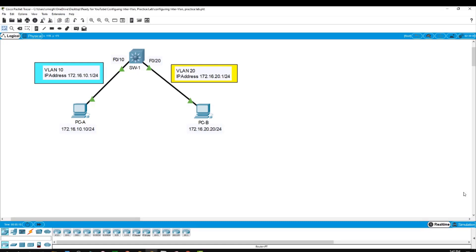Our subject for today is about inter-VLAN routing. So what is inter-VLAN routing? Inter-VLAN routing can be defined as a way to forward traffic between different VLANs by implementing a router in the network. The user nodes in the VLANs forward traffic to the router, which then forwards the traffic to the destination network regardless of the VLAN configured on the switch. As the single broadcast domain is divided into multiple broadcast domains, routers or Layer 3 switches are used for inter-communication between the different VLANs. This process is known as inter-VLAN routing.